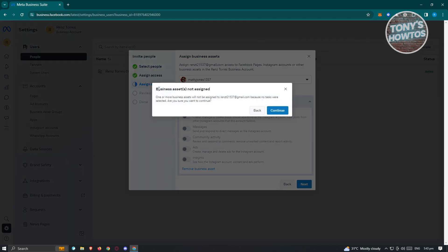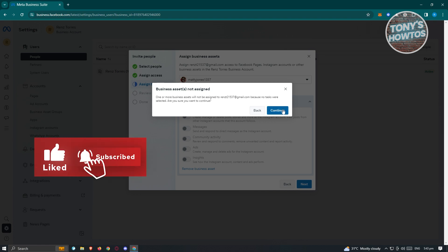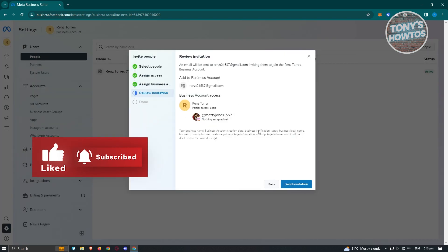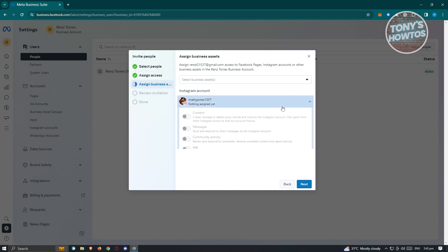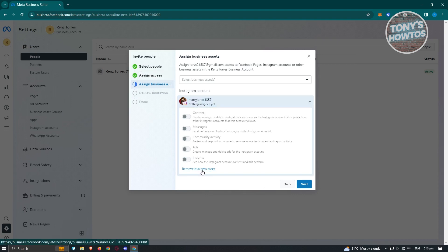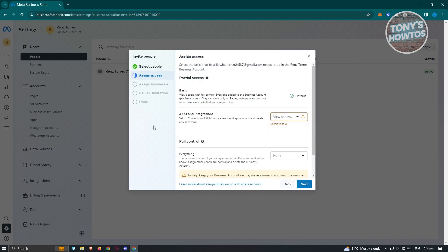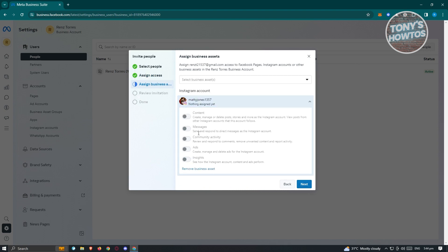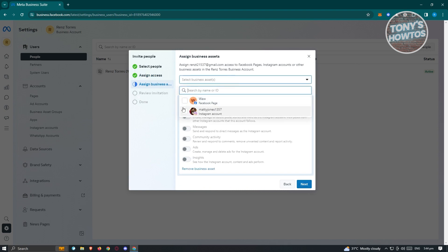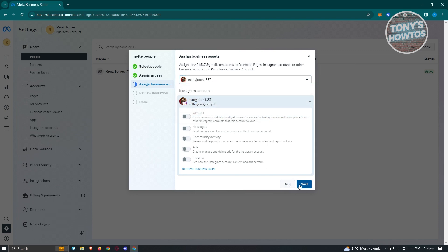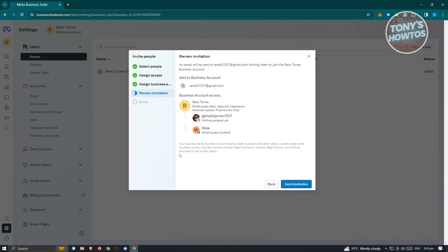If you see 'Business assets not assigned,' it means tasks were not selected. Make sure you go back and select a task — for example, View and Manage under sensitive tasks — then click Next. Make sure you also select the asset and then click Next.